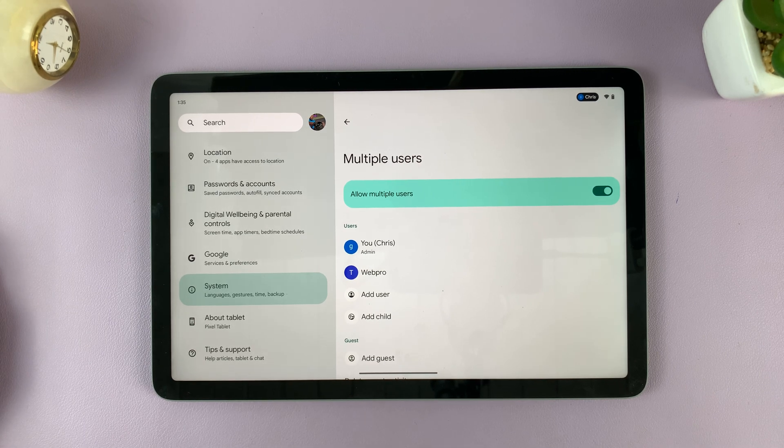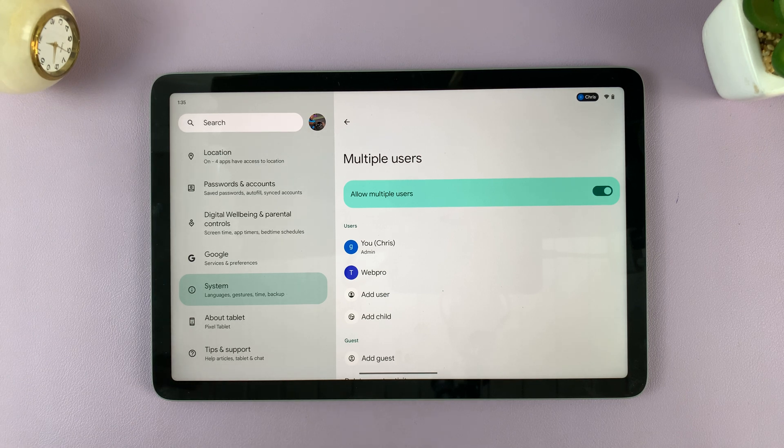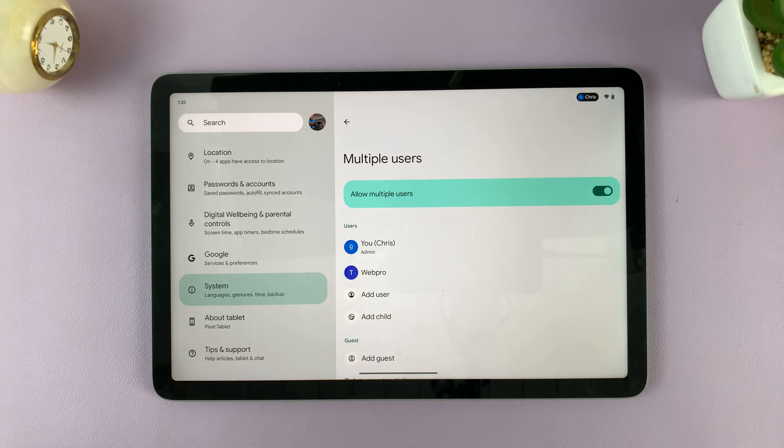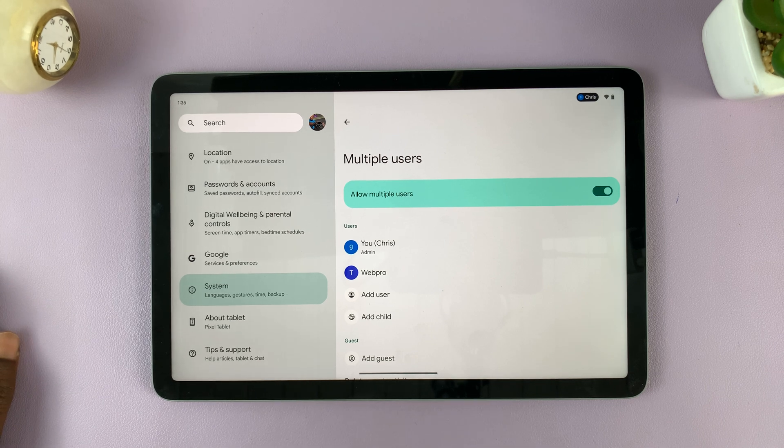I have a video I've made, which I'll link below, on how to add another user account to a Google Pixel tablet.